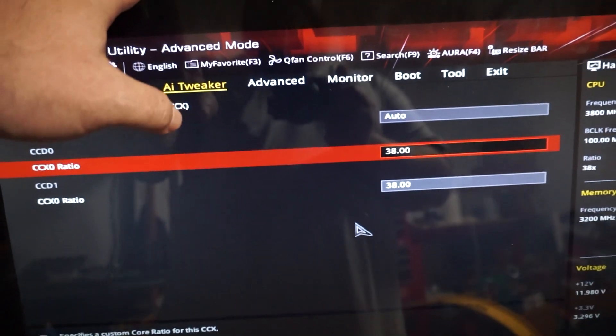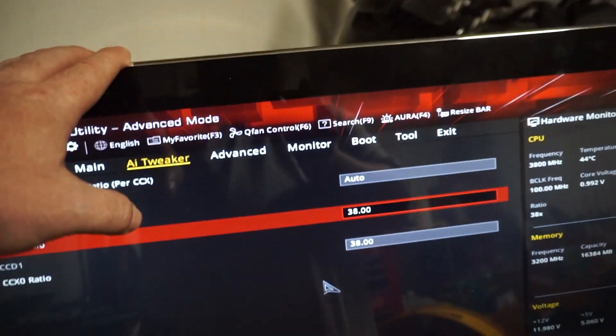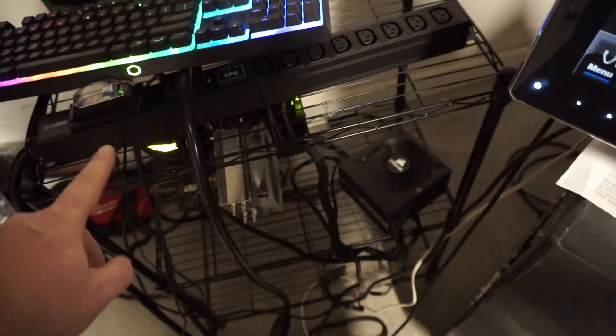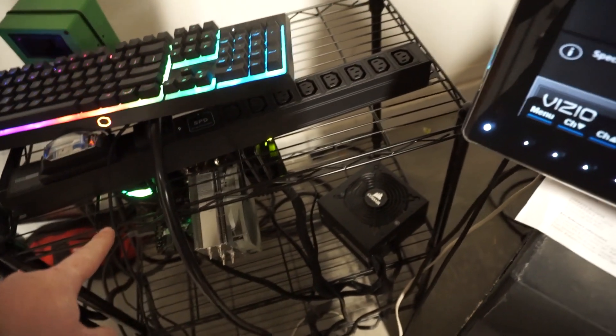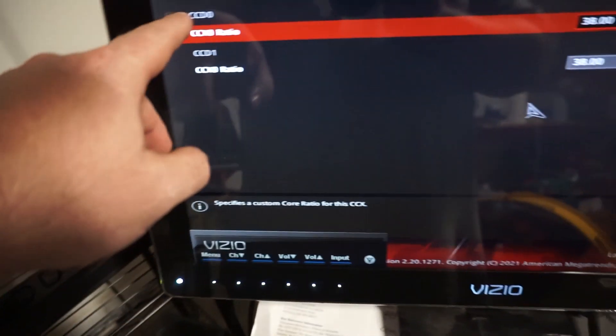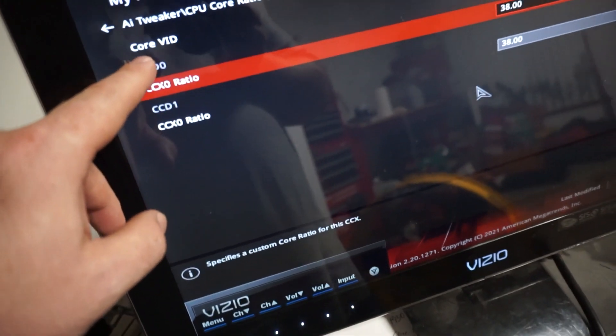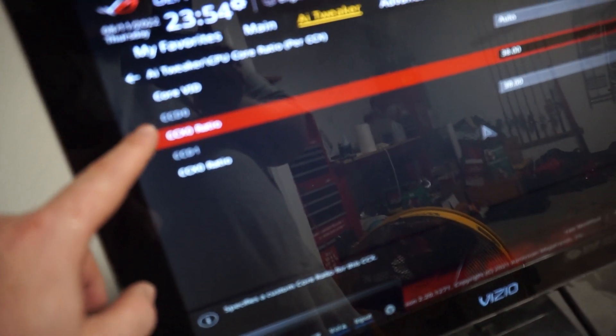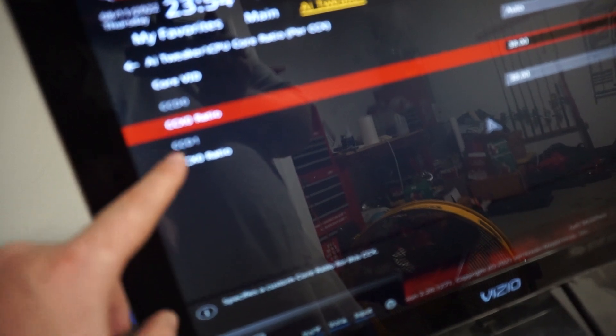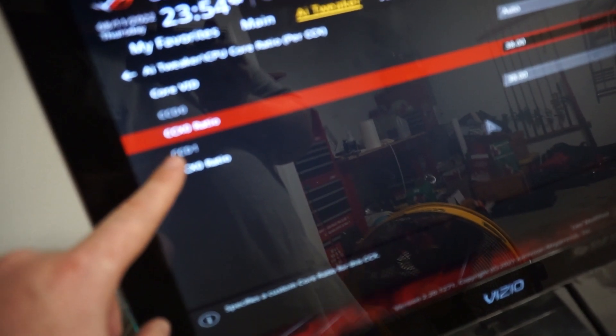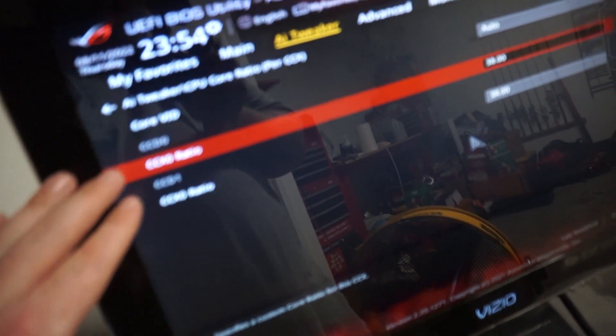There's two different controllers for this. So there's 12 cores and 24 threads in my CPU. And six of the cores are on this side and this one controls the other six.